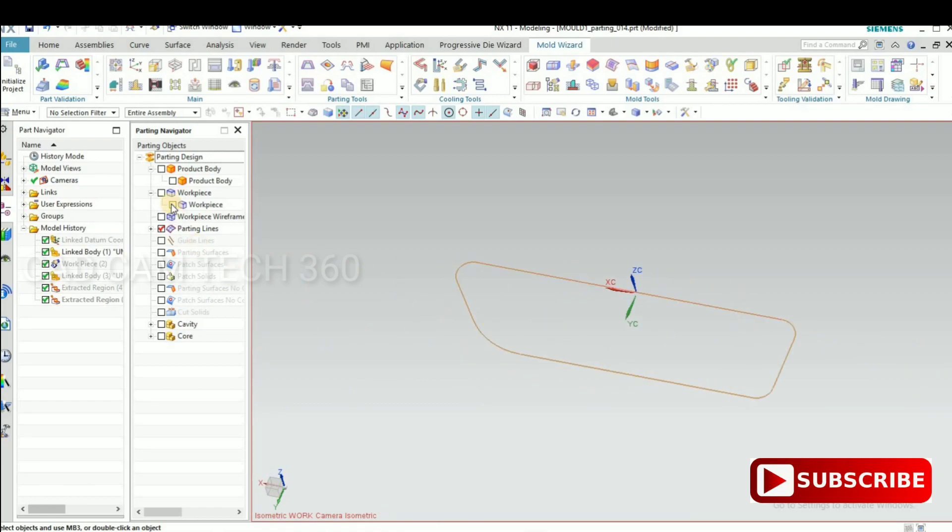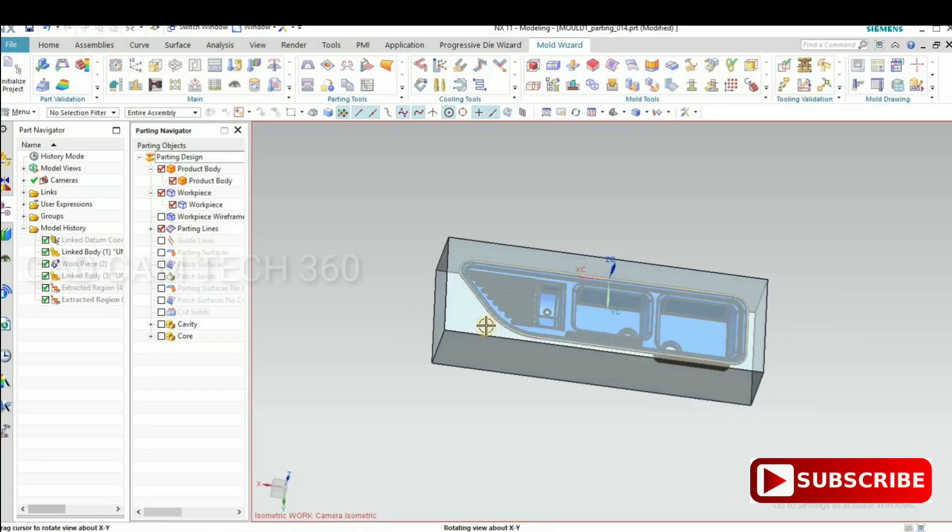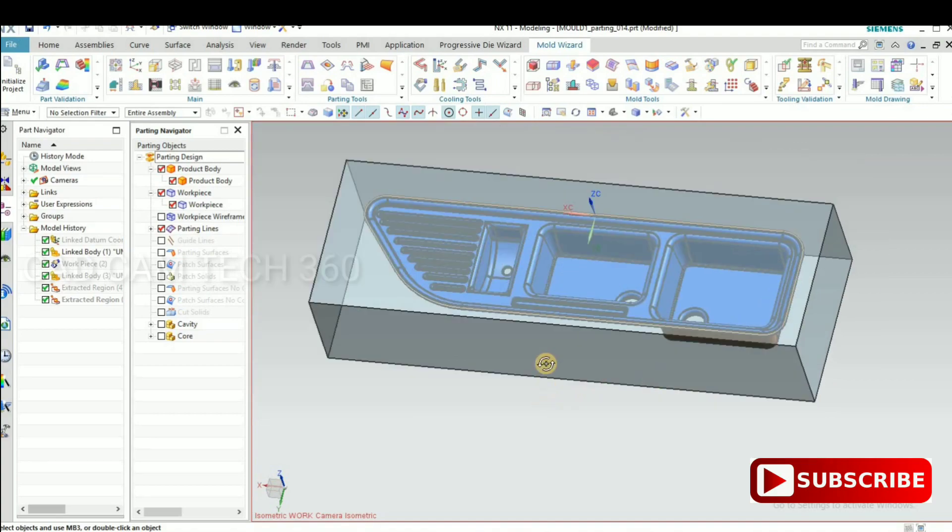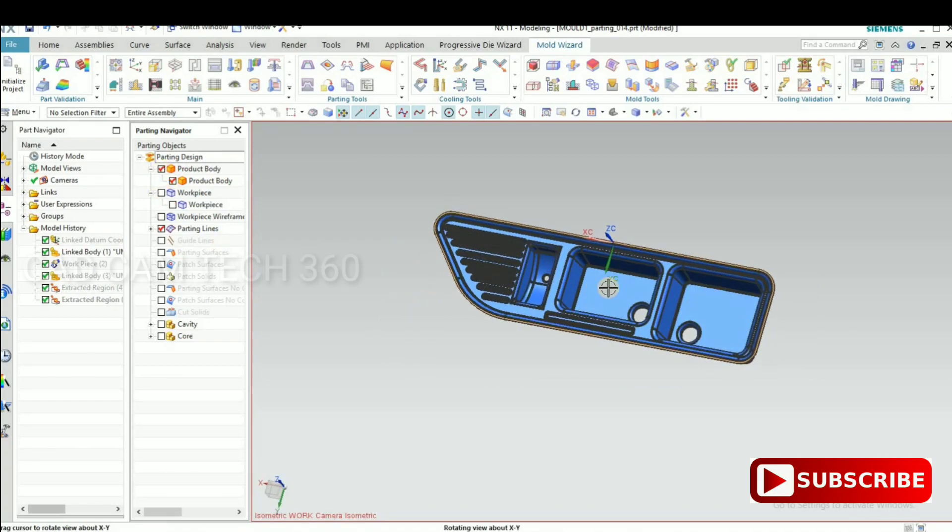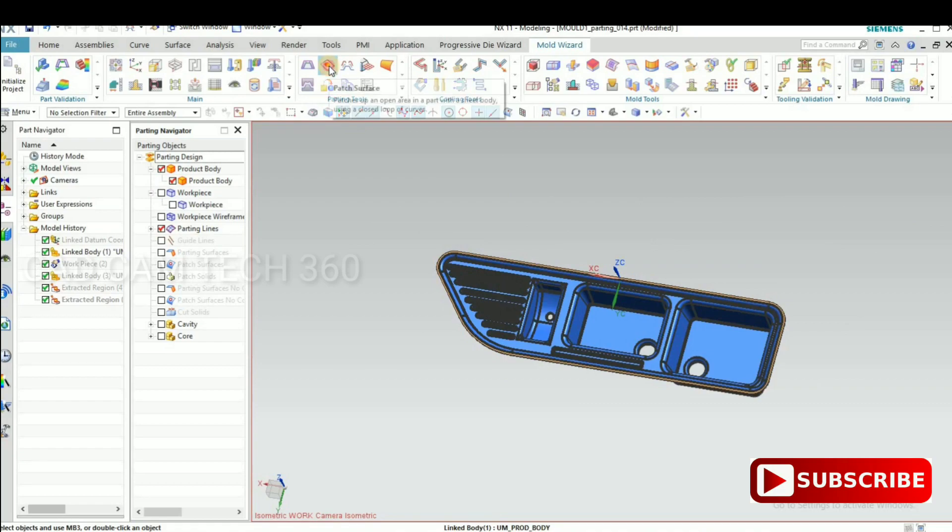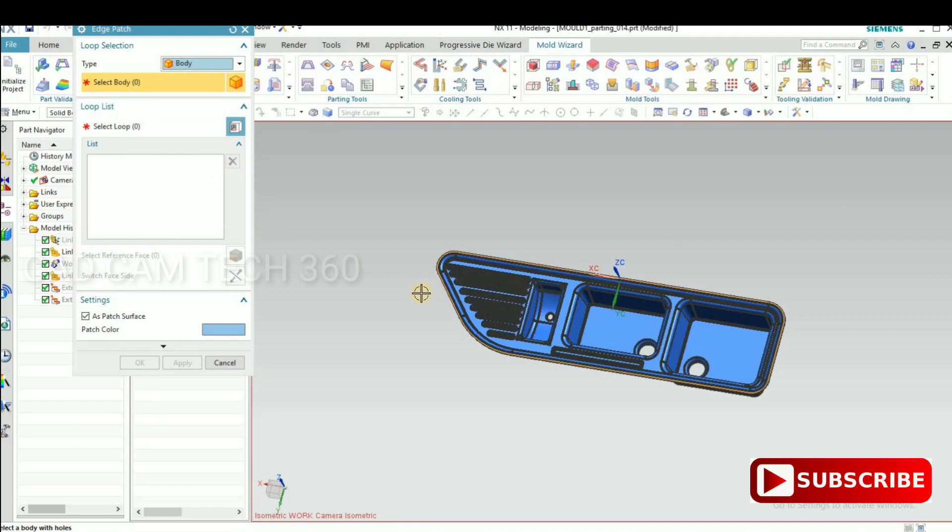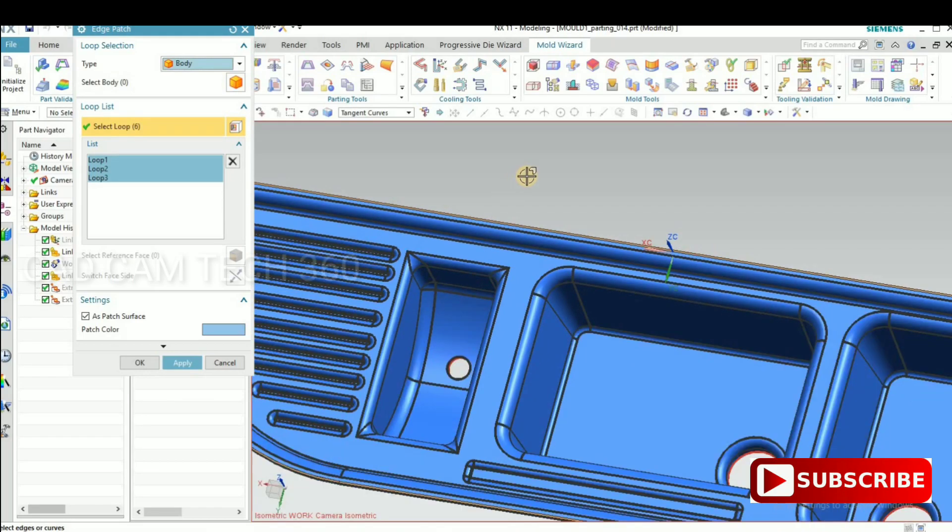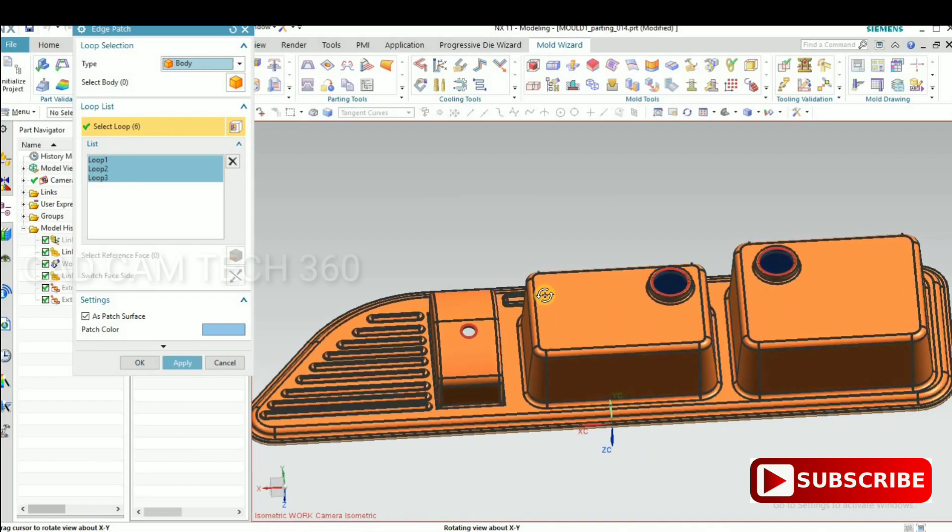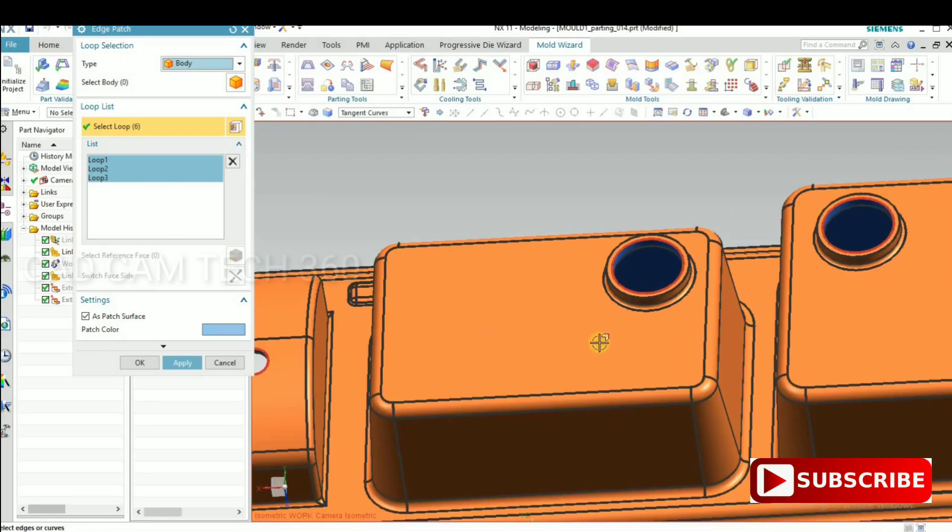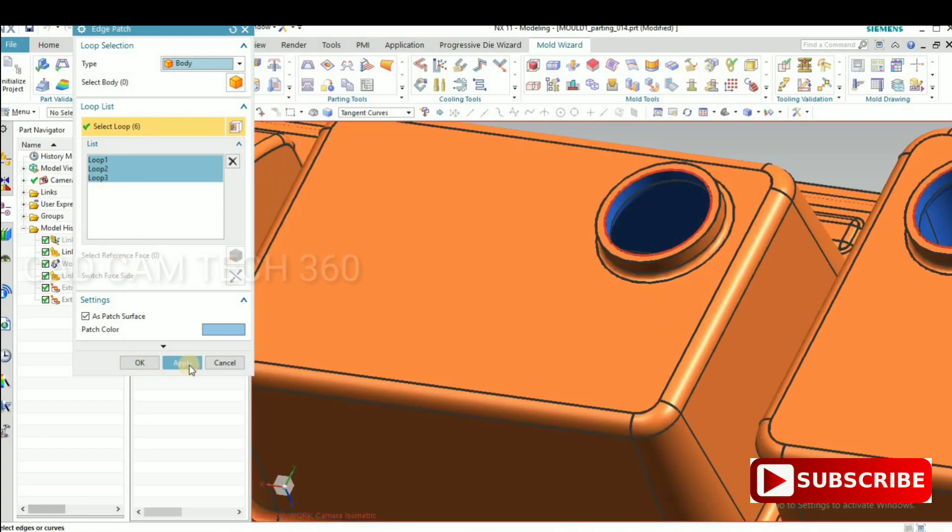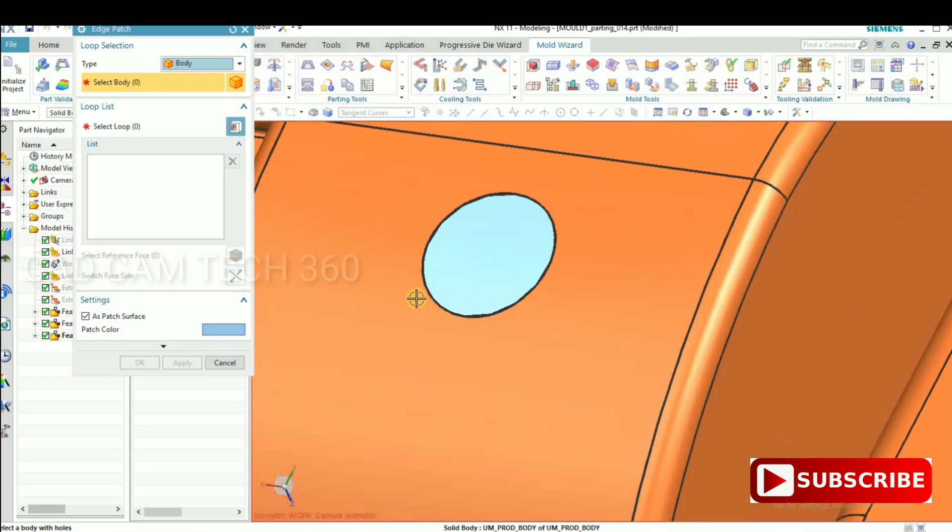By using this we will make a parting surface. For that, go to patch and select the body. Select the body. We got three loops. Apply it, will close.